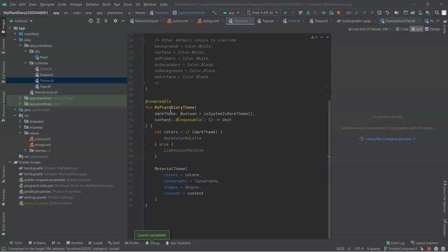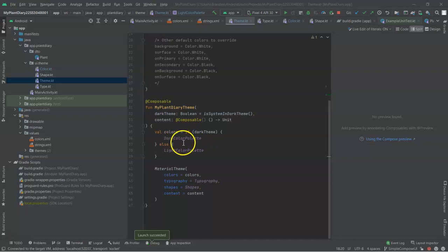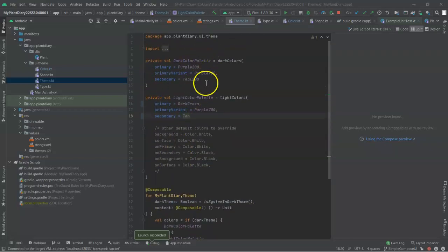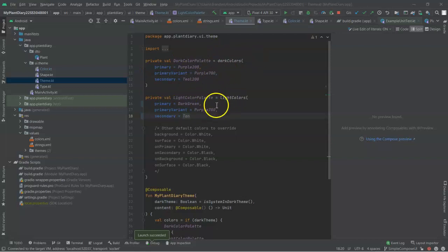When we go down in this theme file, we see there's this My Plant Diary theme. And we have the colors that determine if we're running in dark mode or if we're running in light mode. And of course, that goes back up to the factory that we saw earlier where it sets colors for light and it sets colors for dark.